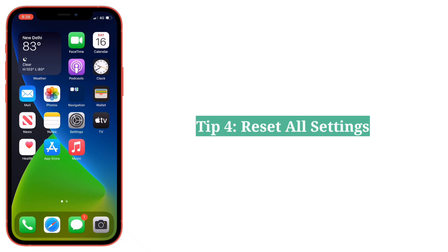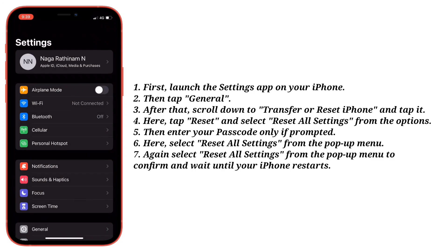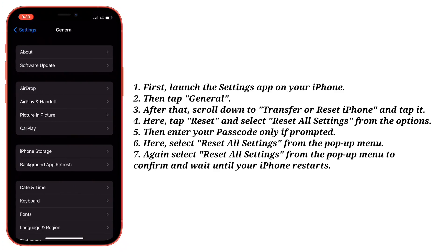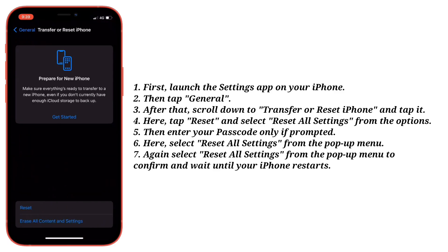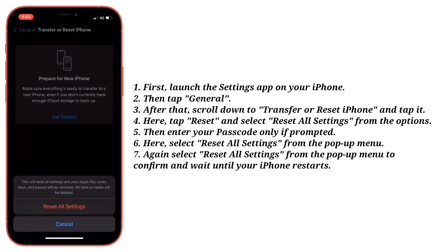Fourth tip is to reset all settings. First, launch the Settings app on your iPhone. After that, scroll down to 'Transfer or Reset iPhone' and tap it. Here, tap 'Reset' and select 'Reset All Settings' from the options. Then enter your passcode only if prompted. Select 'Reset All Settings' from the pop-up menu, then select it again to confirm, and wait until your iPhone restarts.